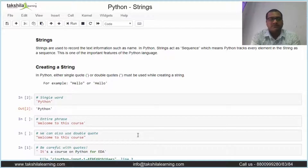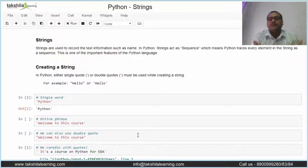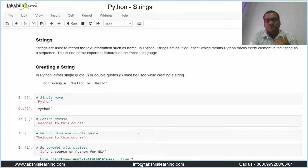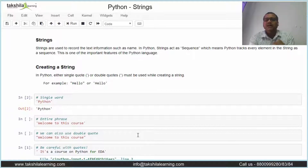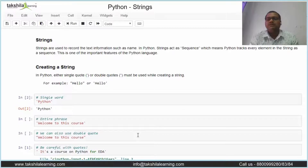So what is a string? A string is used to record text information. In Python, strings act as a sequence — Python tracks every element of a string as a sequence. So how can we create and declare a string in Python?